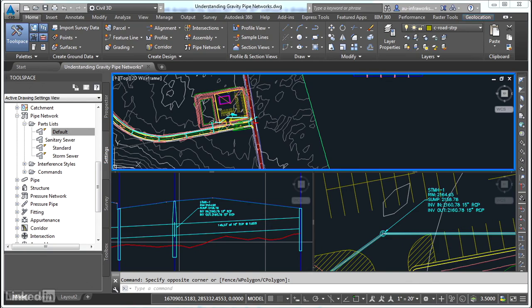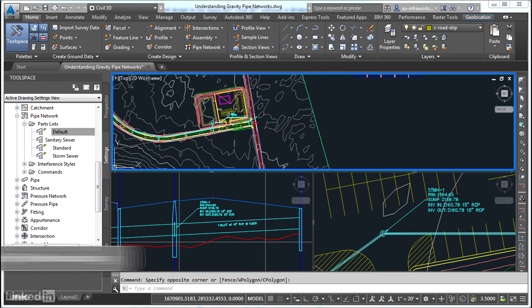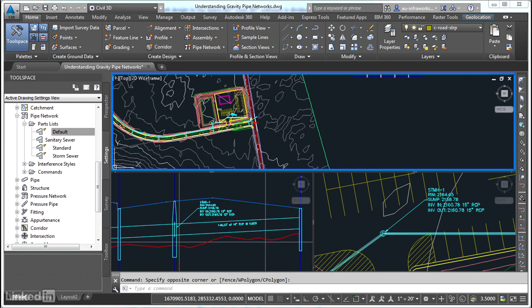So you've learned a bit about gravity systems in general, but what about the way that Civil 3D thinks about them? Well, that's done through the pipe network, Civil 3D's way of representing, building, analyzing, and documenting a gravity system design. Let's see how it works.